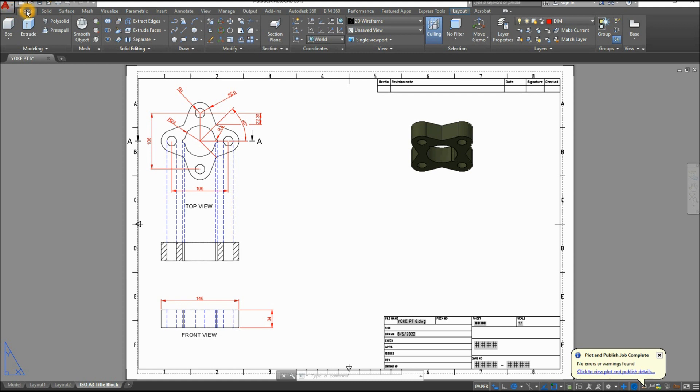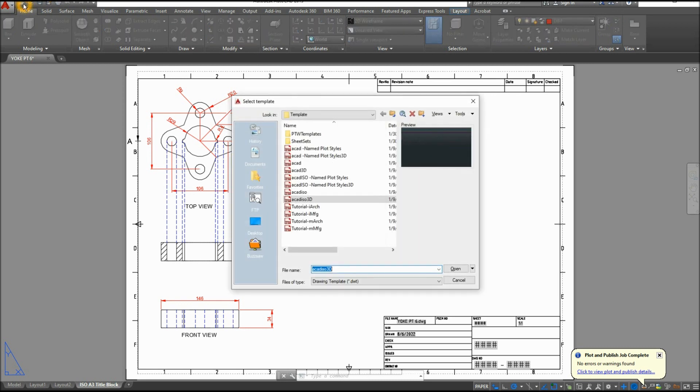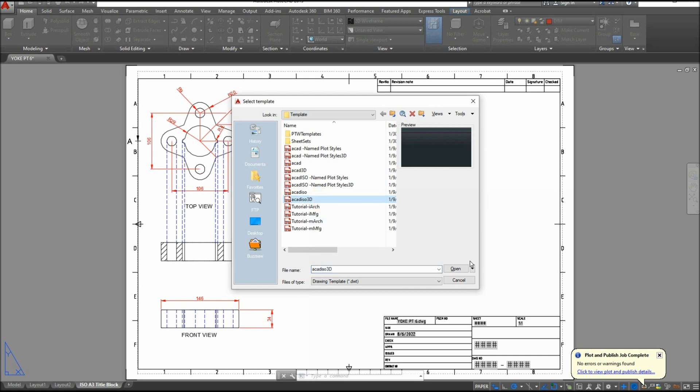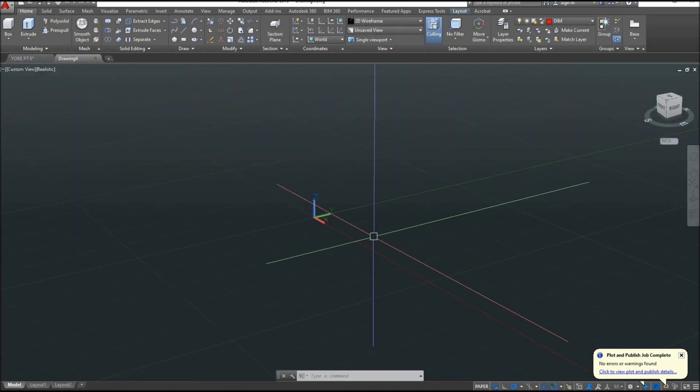Let's start a new drawing. You can click this icon here. Since I'm using millimeters, I'm going to use AutoCAD 3D template for metric units and click open.